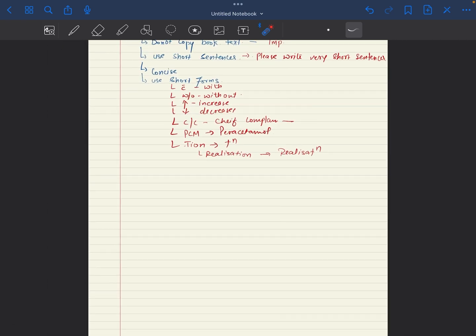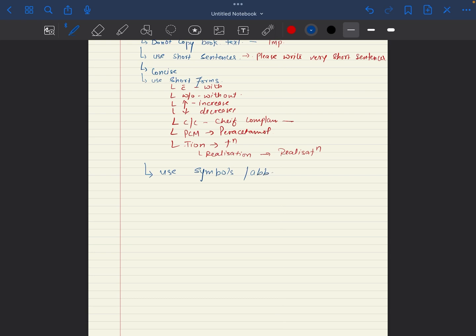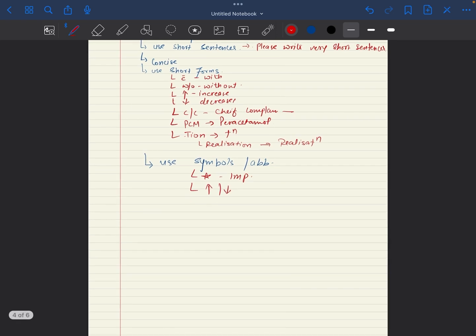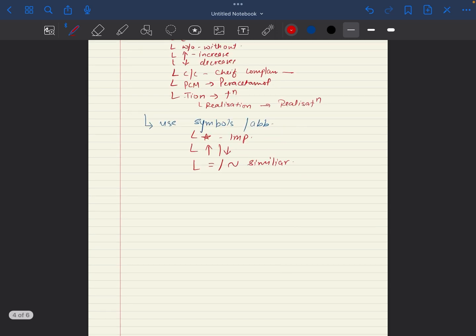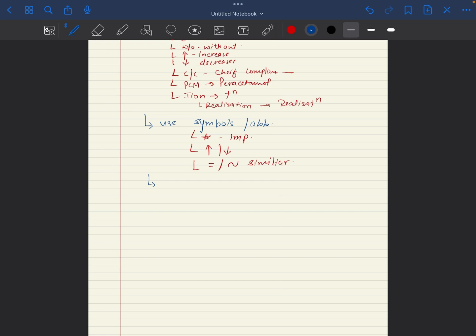Another very important method is use symbols and abbreviations. Some very common symbols are like you can use hash for important, you can use equal or arrows for similar. You can even make your own personalized symbols.